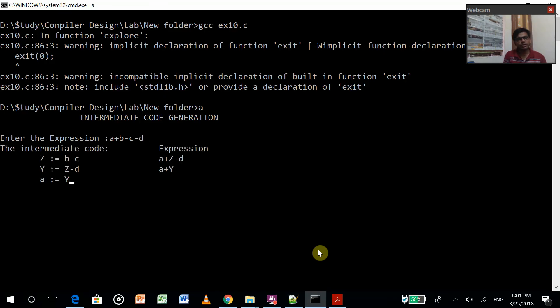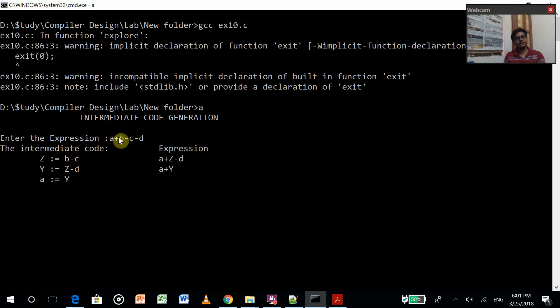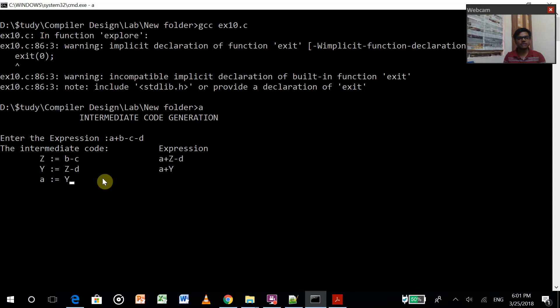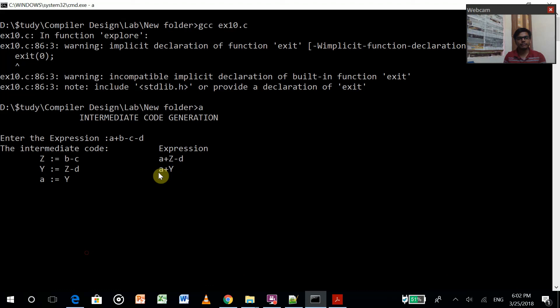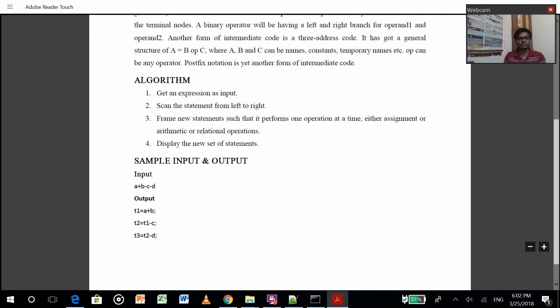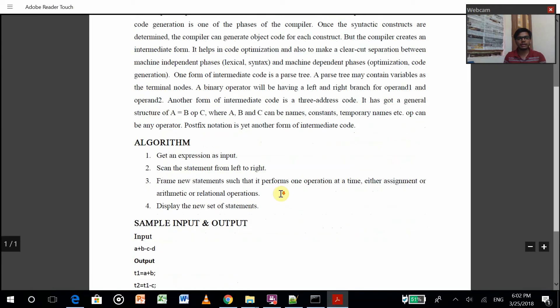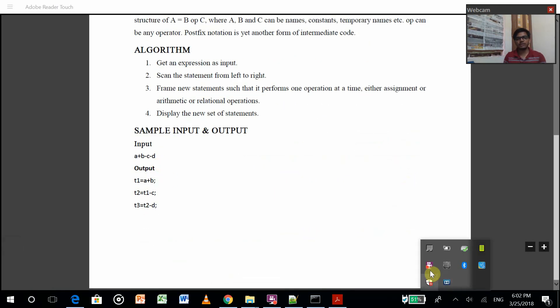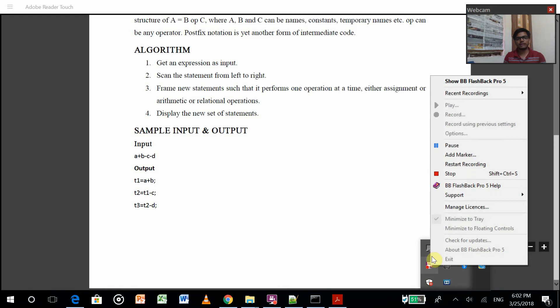As you can see, pass 3 had equated it. So first we took B minus C and we saved it into Z, then Z minus D is the second part, and that before part was A plus Z minus D. So this is how it is creating and equating to A. So this is a simple intermediate code generator and hence my program is working fine. Thank you.